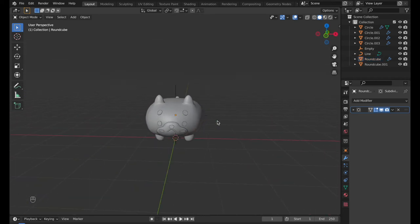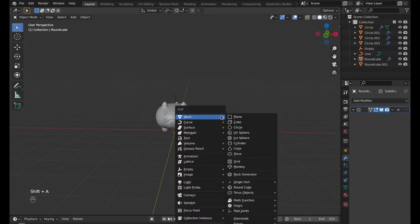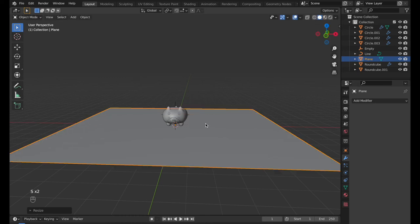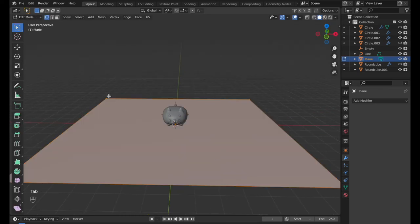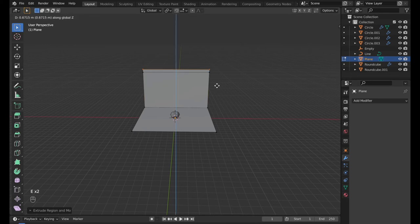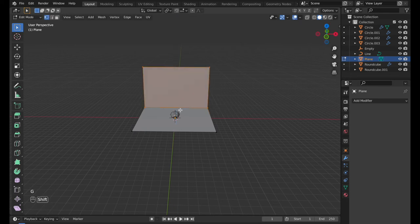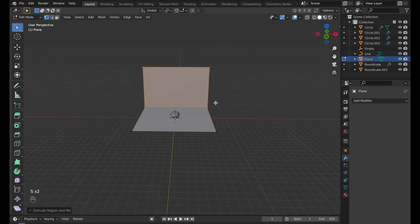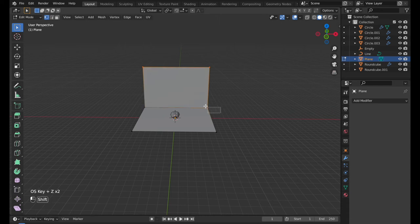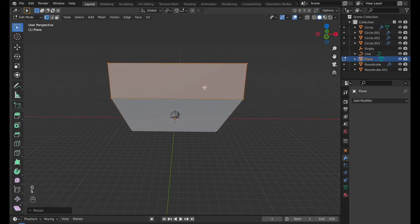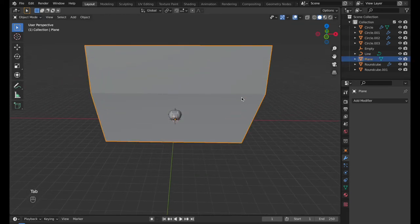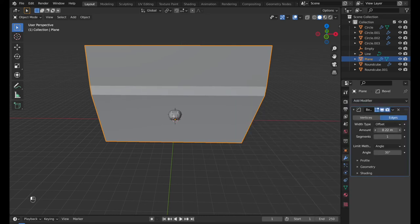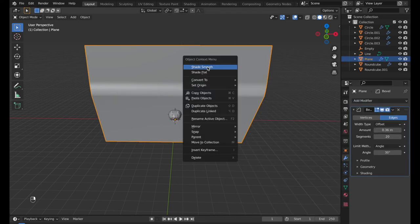Create a plane, select the vertexes on the back, extrude and scale. Add a bevel modifier and smoothen the edge.